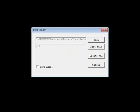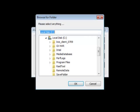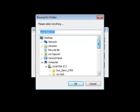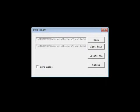I'm going to choose that, and it's going to ask me for a save path. That's basically asking me where I want to save my new AVI file. I'm going to save it to my desktop and choose OK.